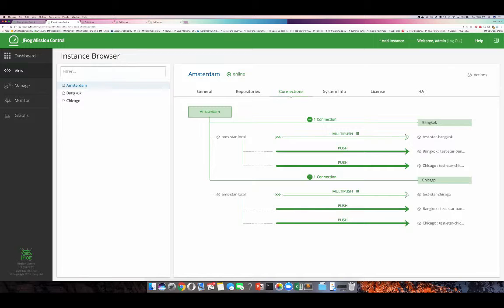In the Connections tab, Amsterdam is pushing artifacts to Bangkok and Chicago. Under multi-push, artifacts are pushed from Amsterdam star local to test_star_Bangkok and test_star_Chicago. It would have taken days to set up this topology manually — dealing with network connections, artifact details, repositories, users, and more. With Mission Control and a single script, you can execute and visualize the process. You can monitor the logs to verify the multi-push is working, and Artifactory and Mission Control are fully REST API enabled for full automation.